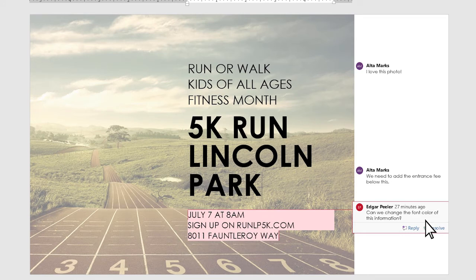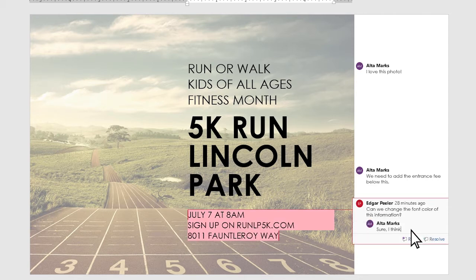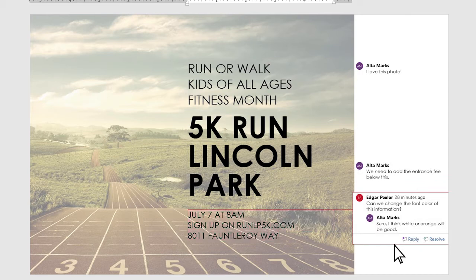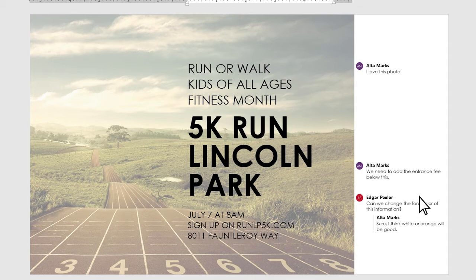If someone else is commenting on the document, you can reply to keep the discussion going. This can happen even when you're not all on the document at the same time. To reply to a comment, select an existing comment and select Reply. If you want to make changes to any of your comments or replies, simply go back and edit them.